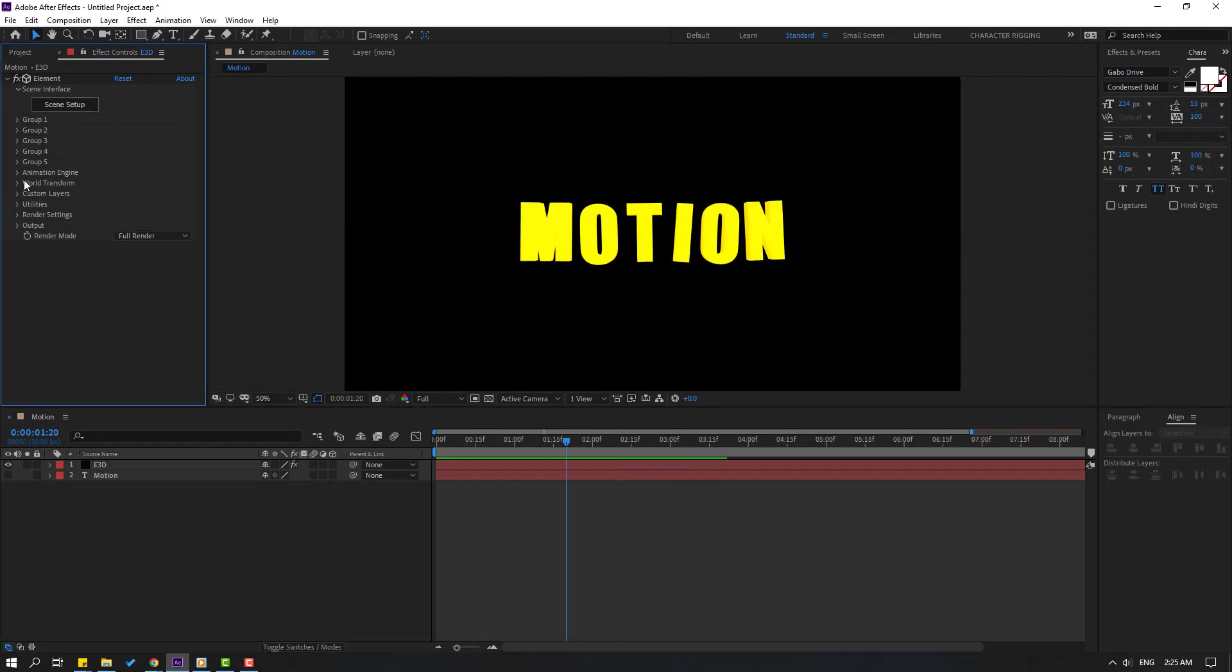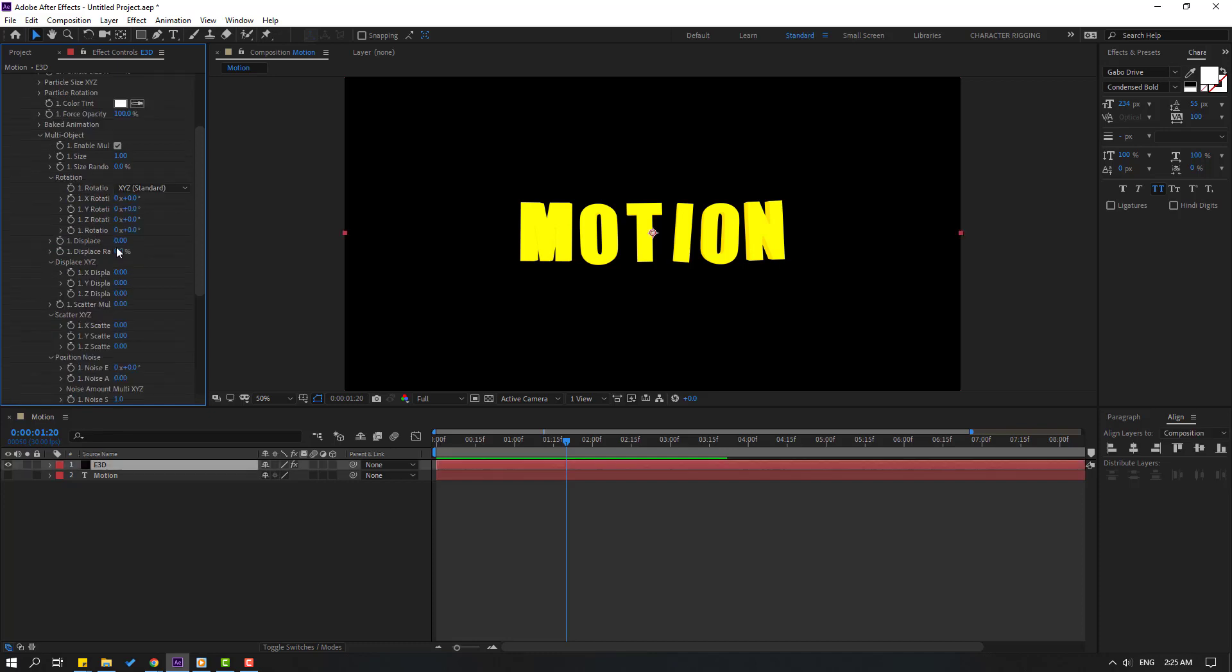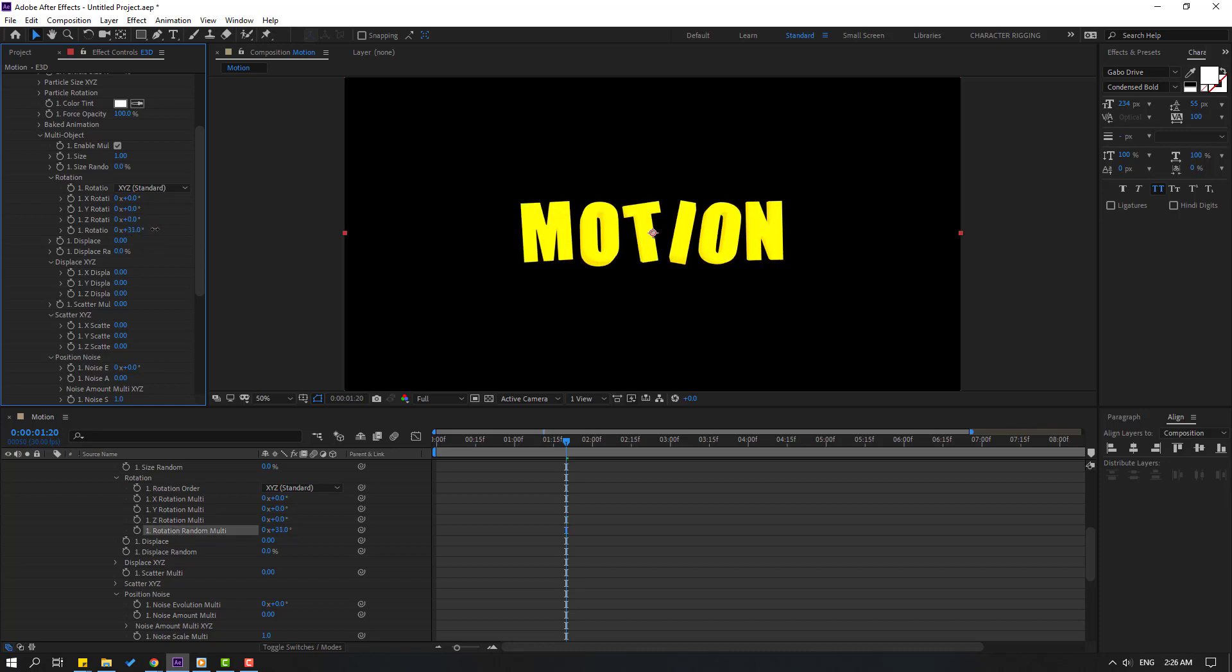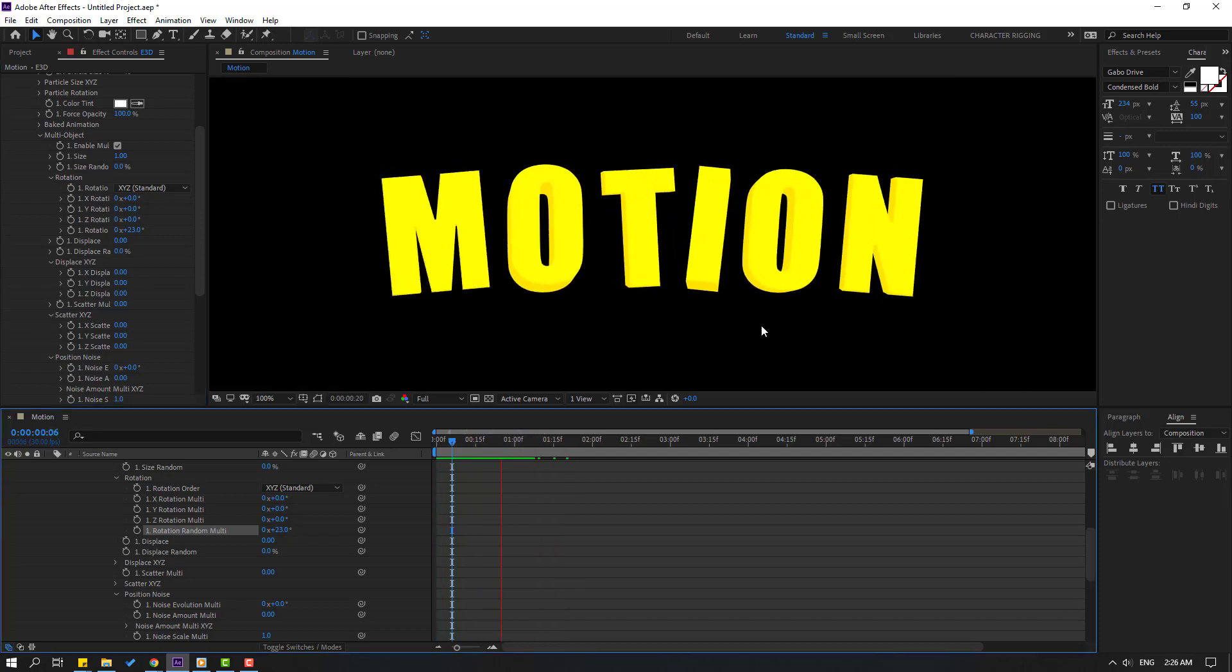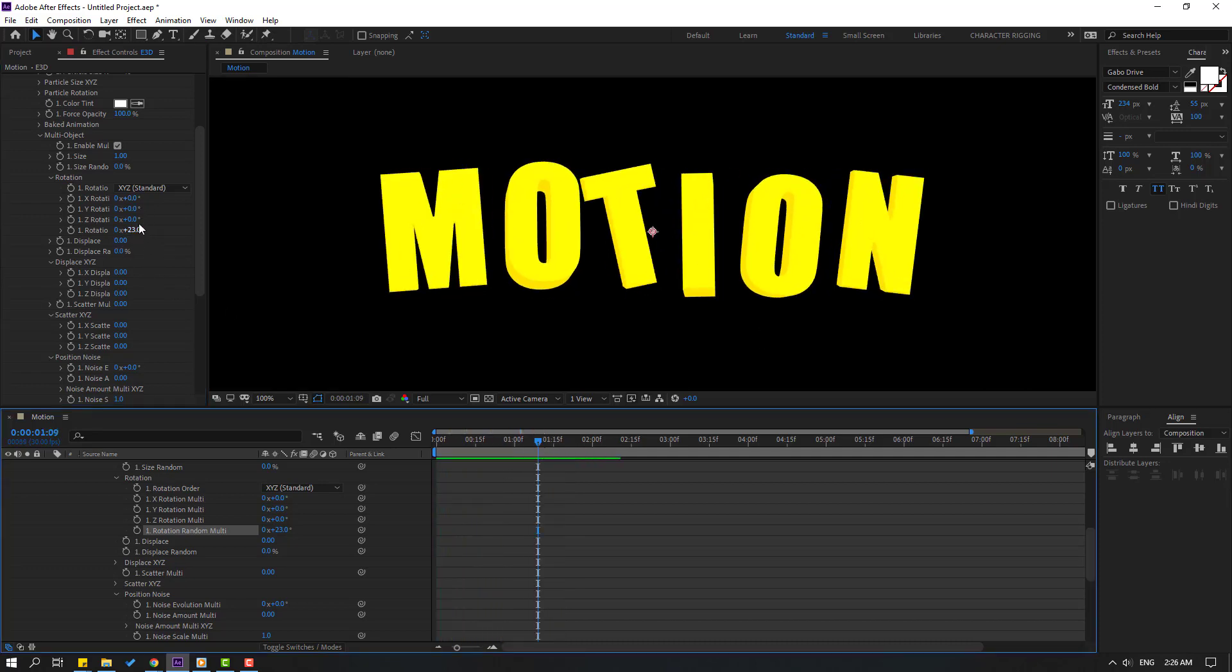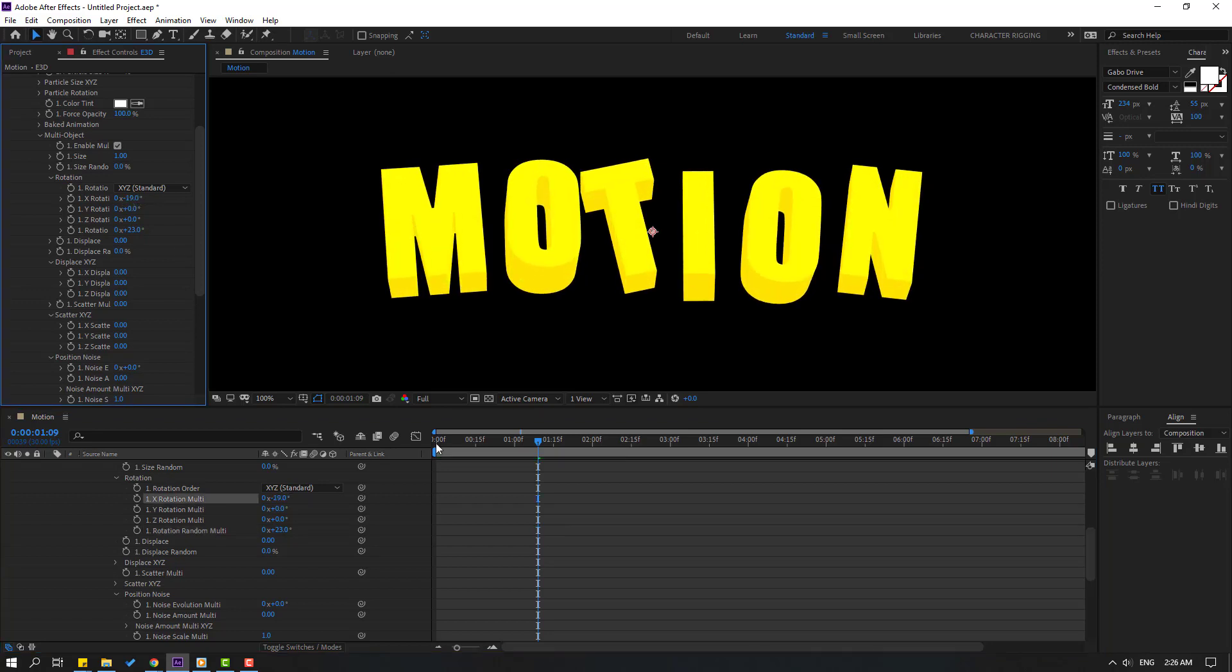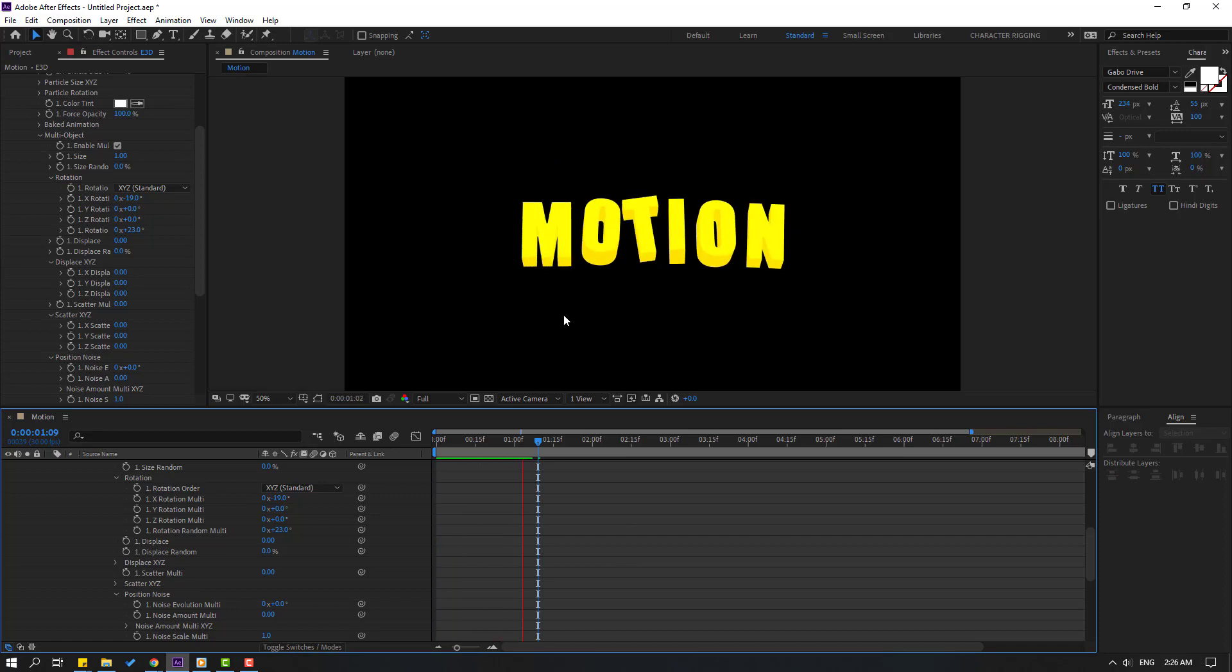Let's open here Group 1 and open Particle Look. Open here Multi Object, click this checkbox to enable. Let's try changing here all text like this. Let's see. Nice, we can change all settings here for better animation.